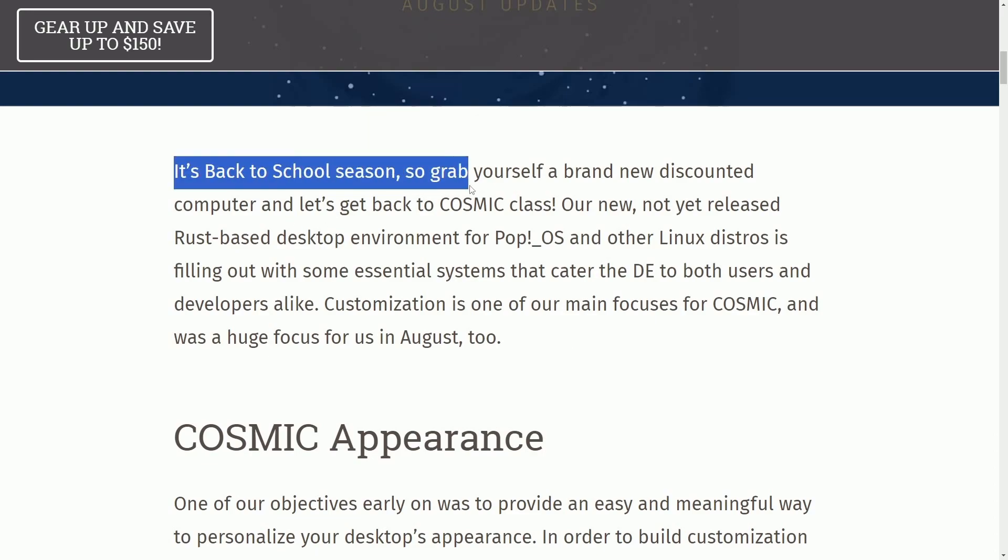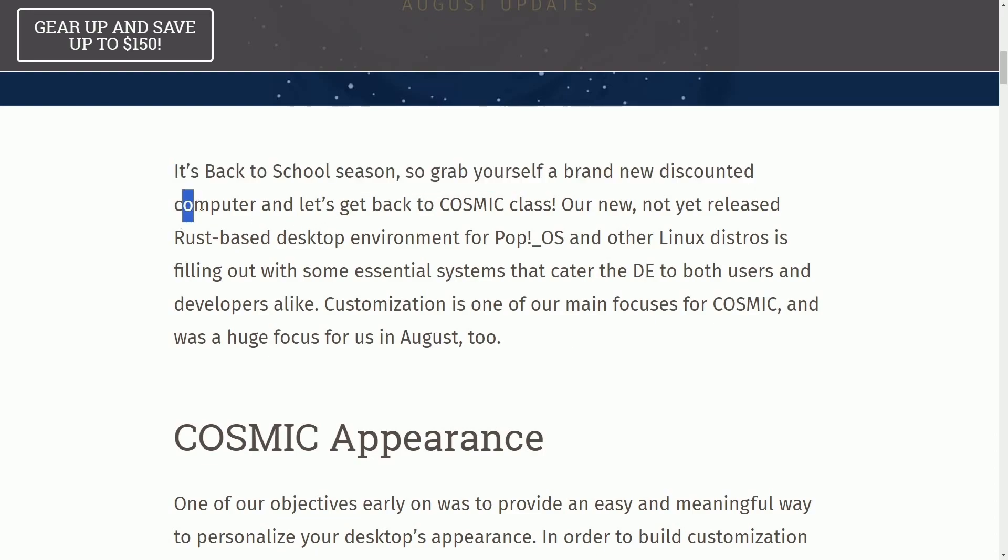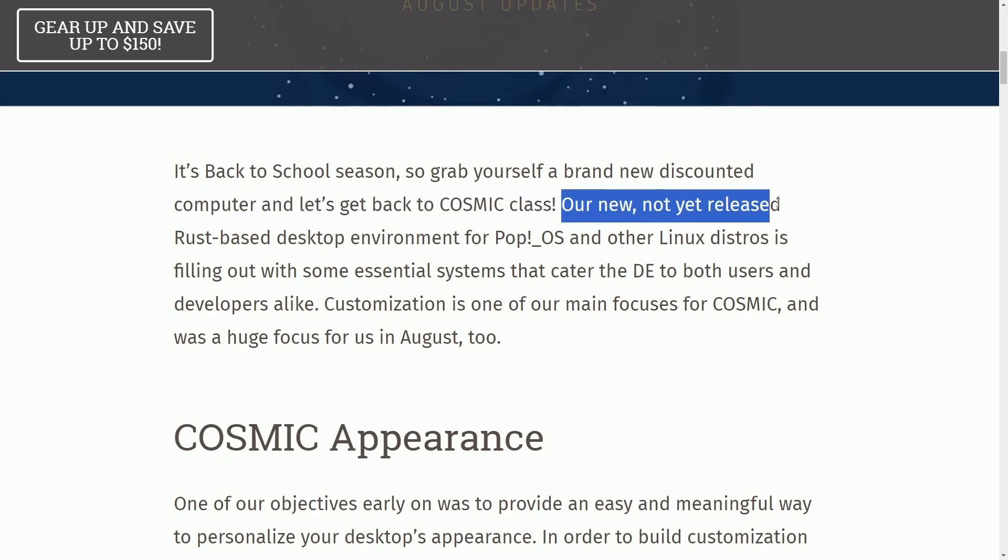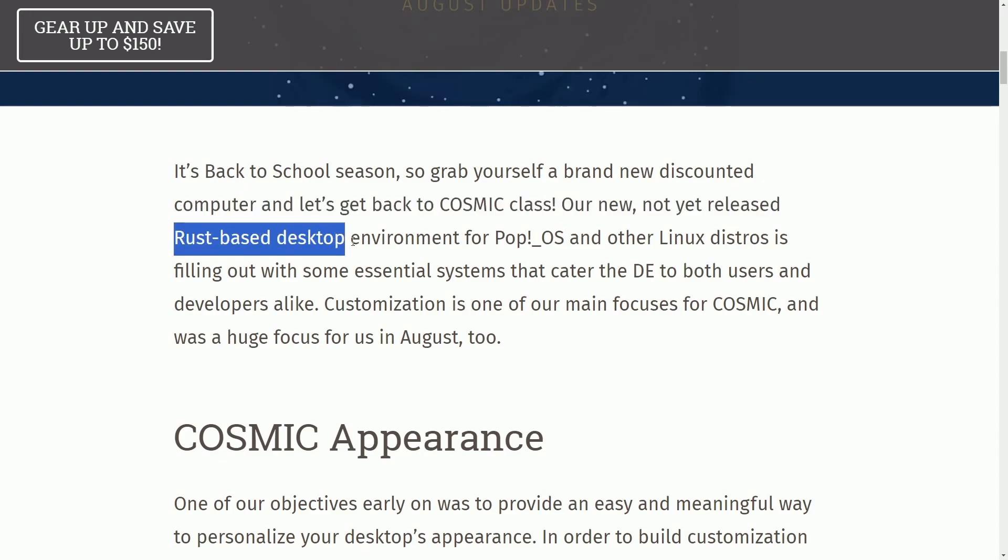It's back to school season, so grab yourself a brand new discounted computer and let's get back to COSMIC Class. Our new, not yet released, Rust-based desktop environment for Pop!